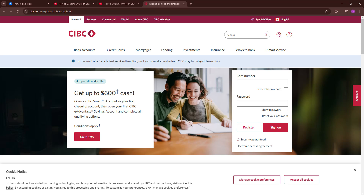Hello everyone, welcome to my video. Today I'm going to show you how to use a line of credit in CIBC. If you follow these steps, we can use the credit and more through online banking.